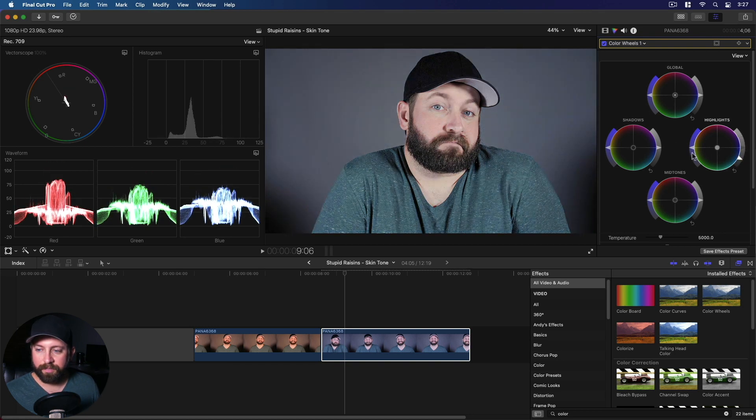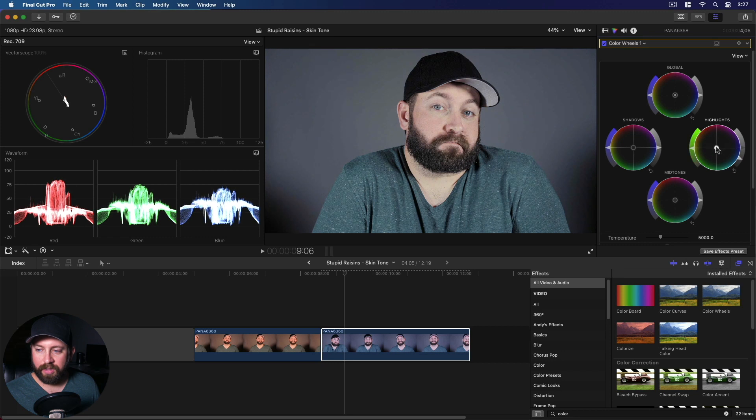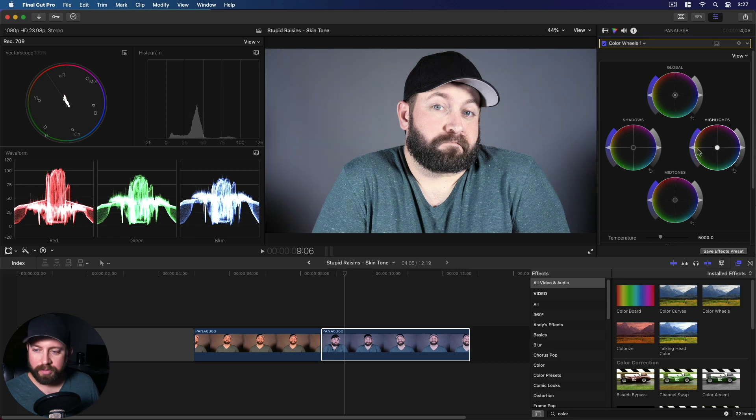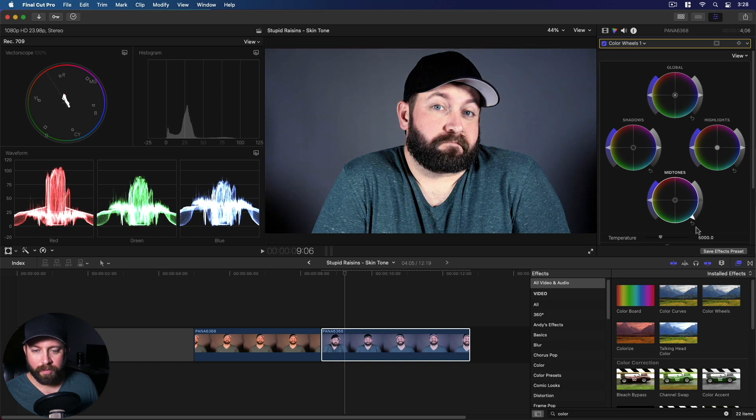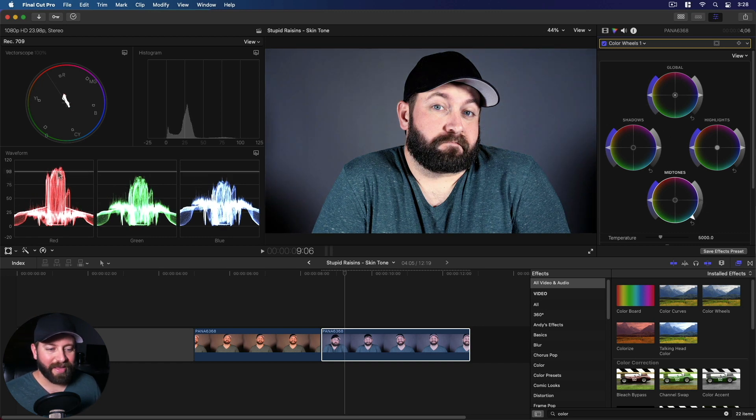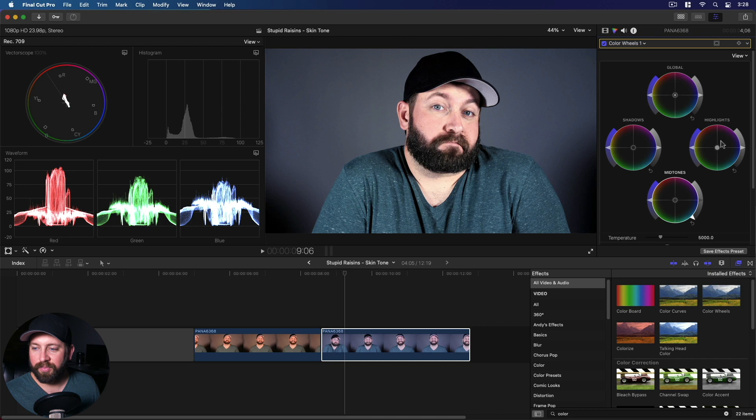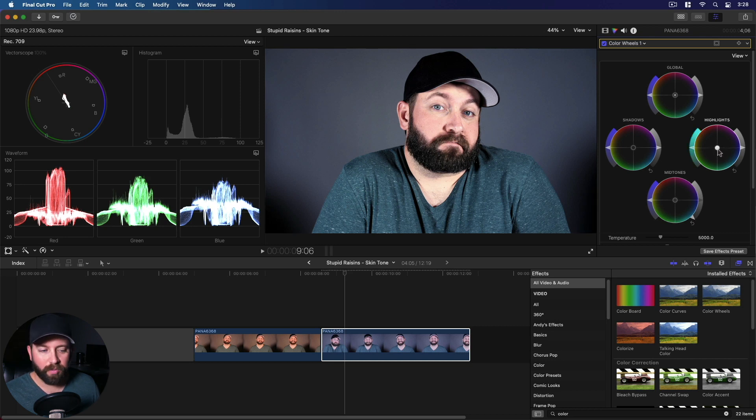It's like we want to bring down the mid-tones. That looks much better. Then those red highlights, those look pretty intense. So we're going to take the highlights away from red.